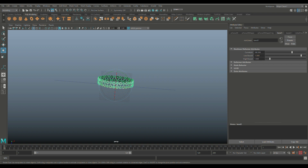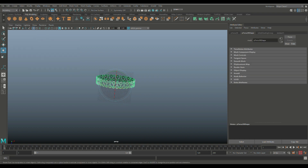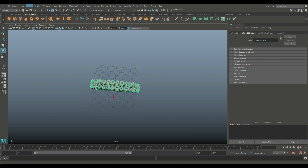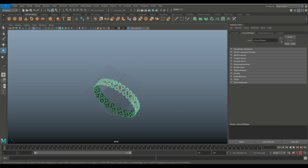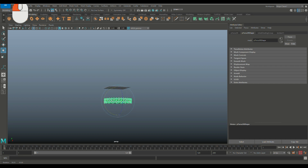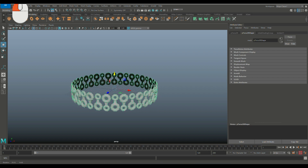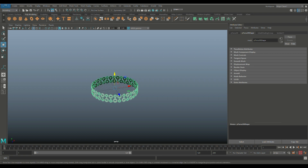Select this, go to Edit, Delete by Type, History so we can use it freely. Then go to Modify, Center Pivot, hit E to rotate, hold J and flip it flat. Hit W to move that up, holding X to snap. That's a piece of decoration for the base. Now we're going to start modeling the actual base.